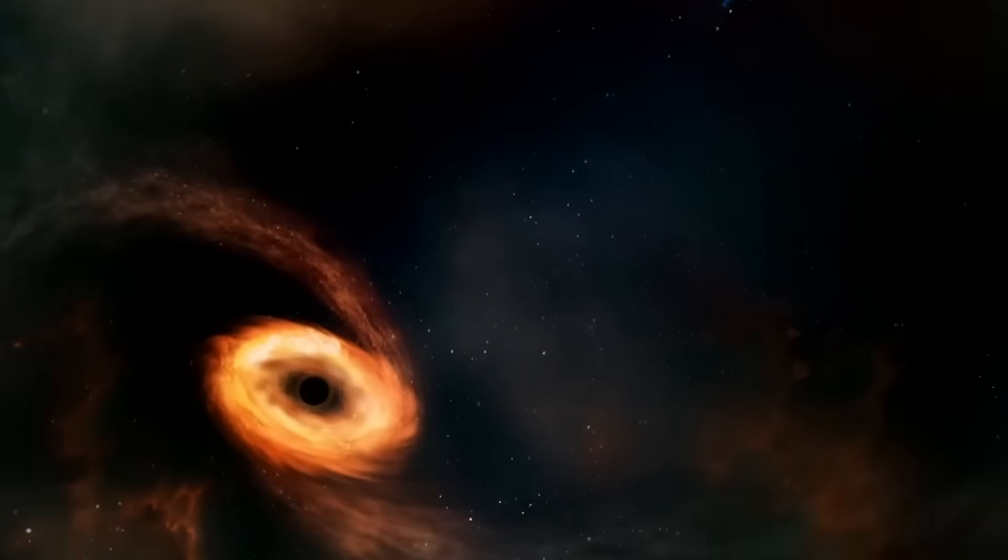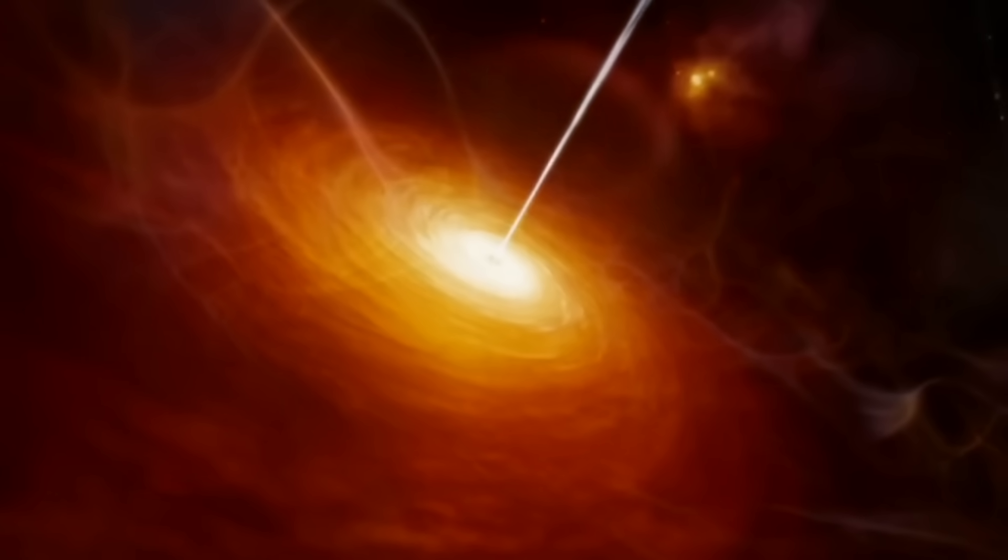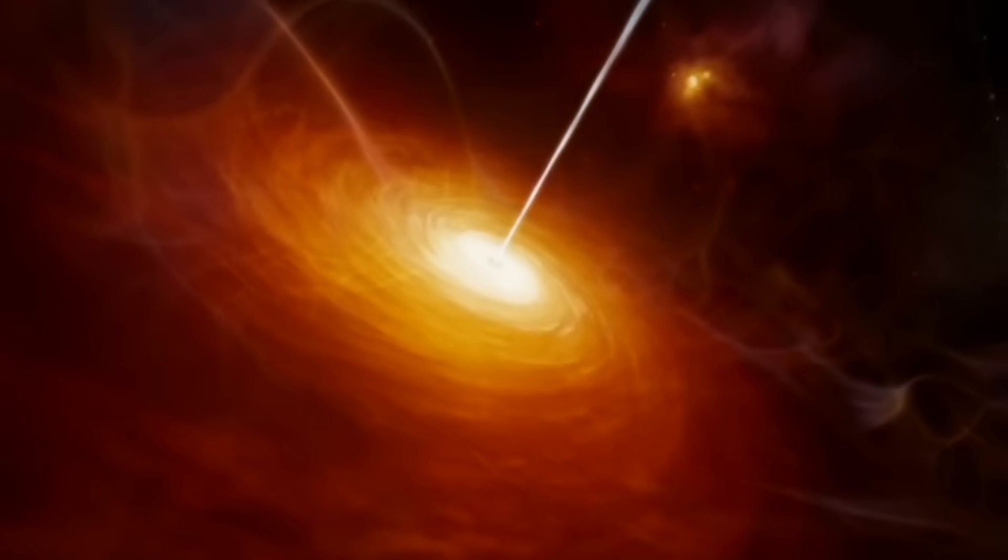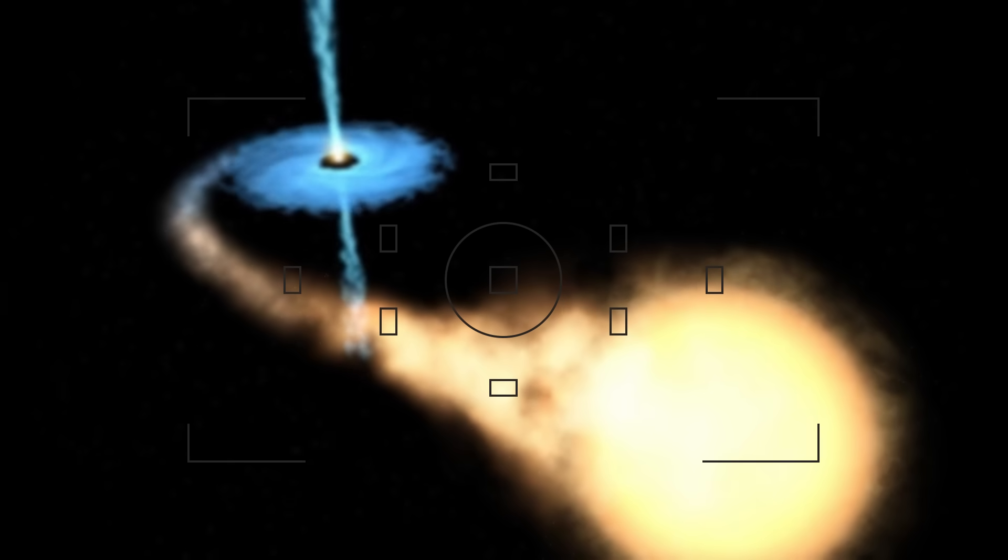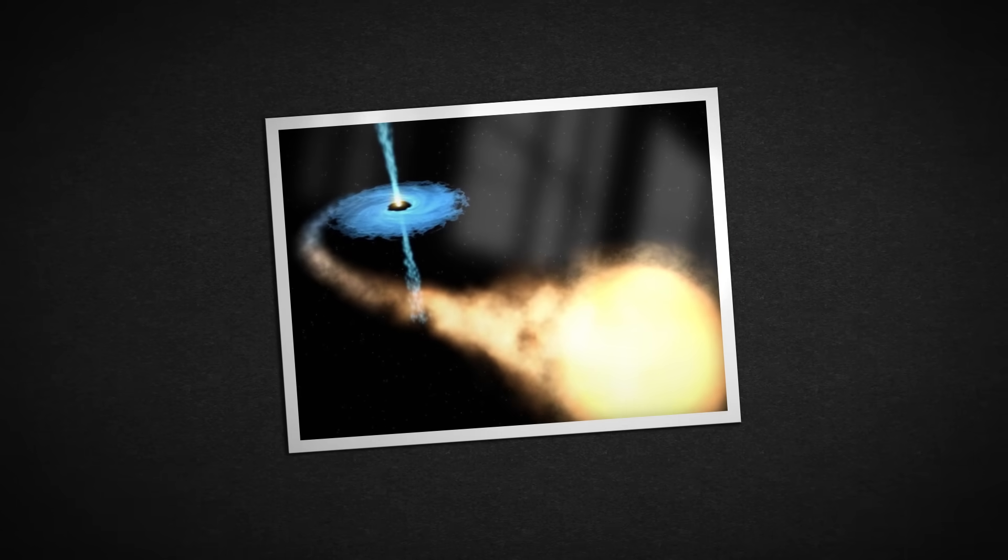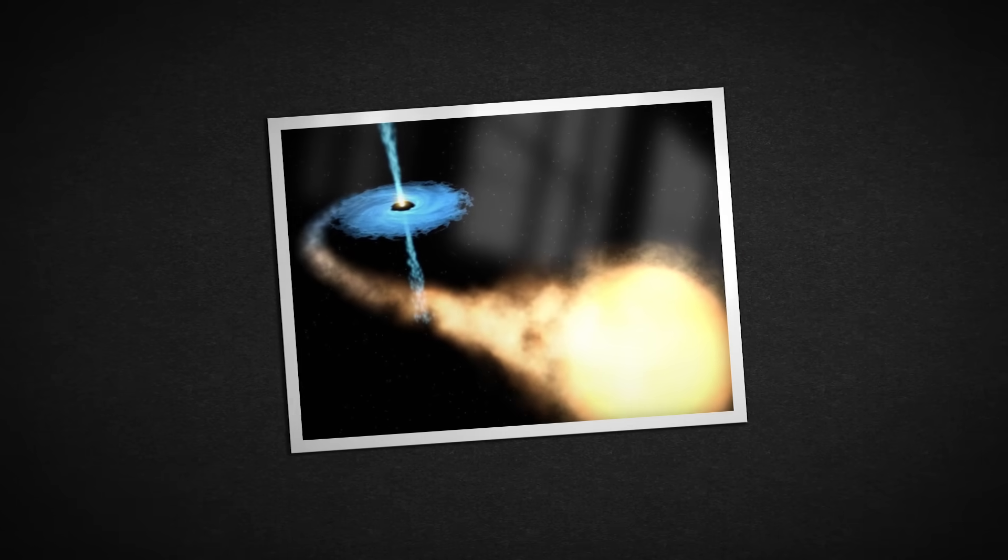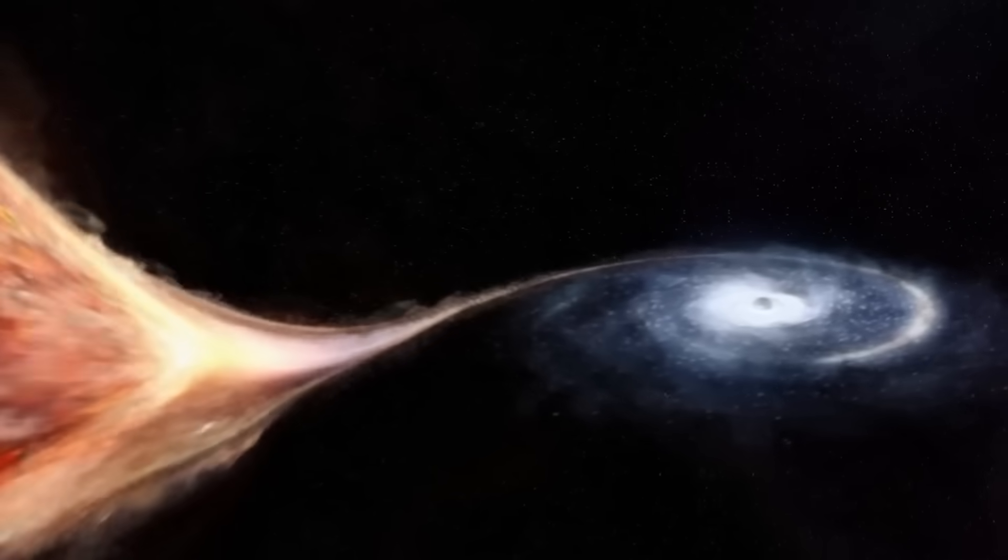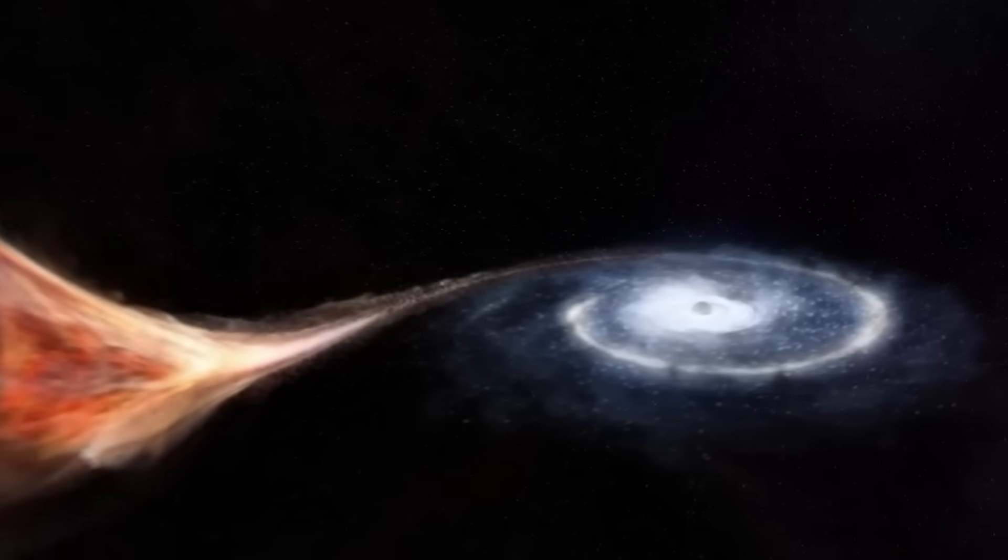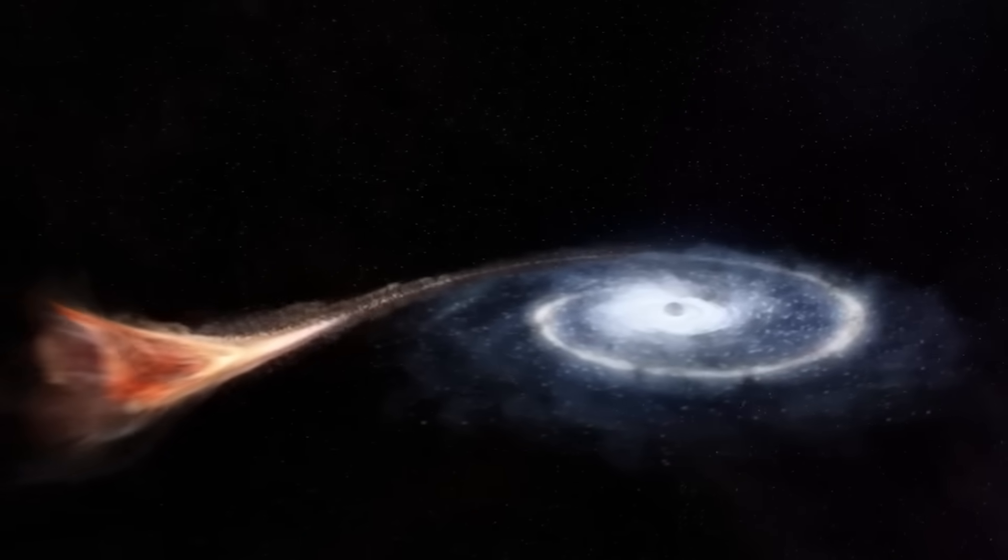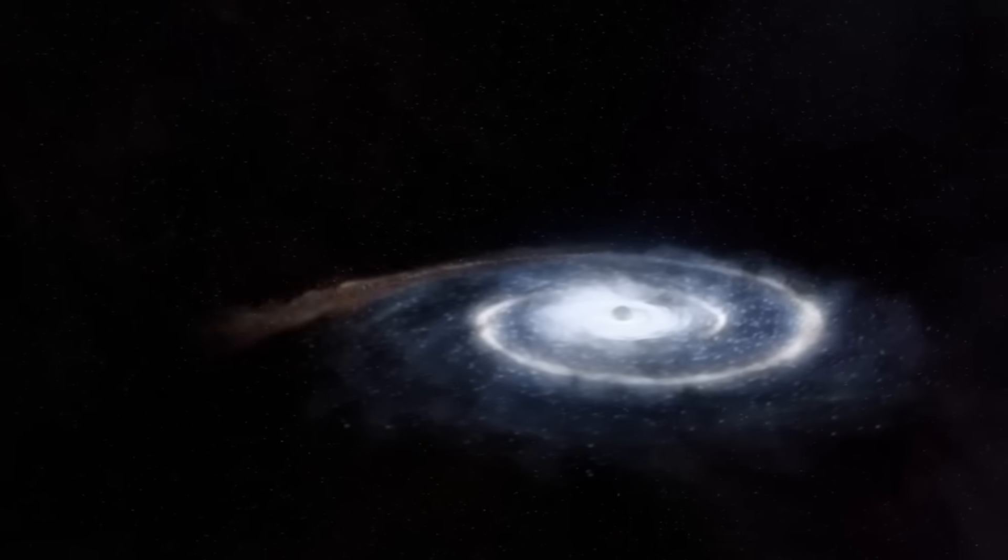The second layer is called the photon sphere. This is the zone where light doesn't fall in right away. It orbits. Imagine light stuck in a loop, circling the black hole like water spinning down a drain. Webb's instruments saw distortions here that didn't match any known pattern. Something inside was affecting the light from the outside.